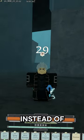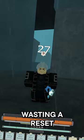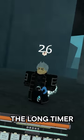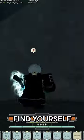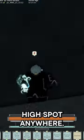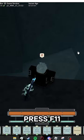Did you know, instead of wasting a reset and waiting out the long timer, you can instead find yourself a decently high spot anywhere.